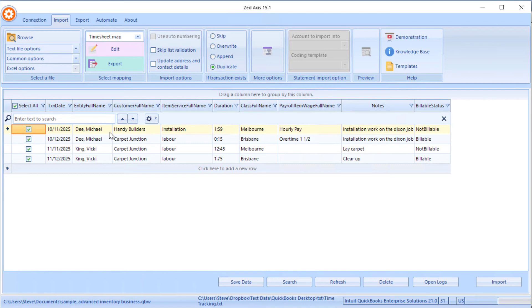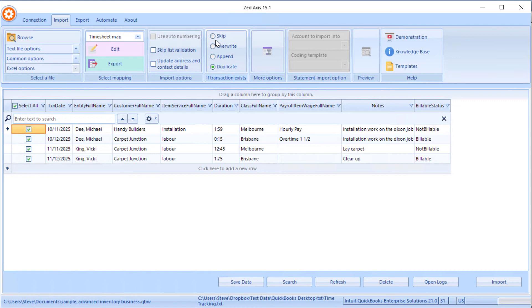Z-axis also has the ability to overwrite or skip if those timesheets are already in. If you're using that feature, then you'll need to use what we call a transaction ID for the timesheet. So that's another field that you would have to map.